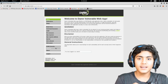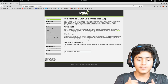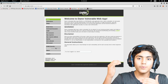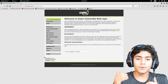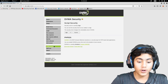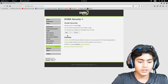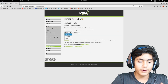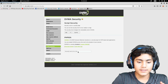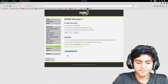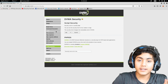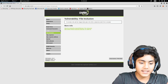We are going to be looking at three stages: first with low security, second with medium security, and third with high security. First of all, we are going to look at low security. I'm going to go on DVWA Security right here and change this to low and submit it. As you can see, the security level is set to low.